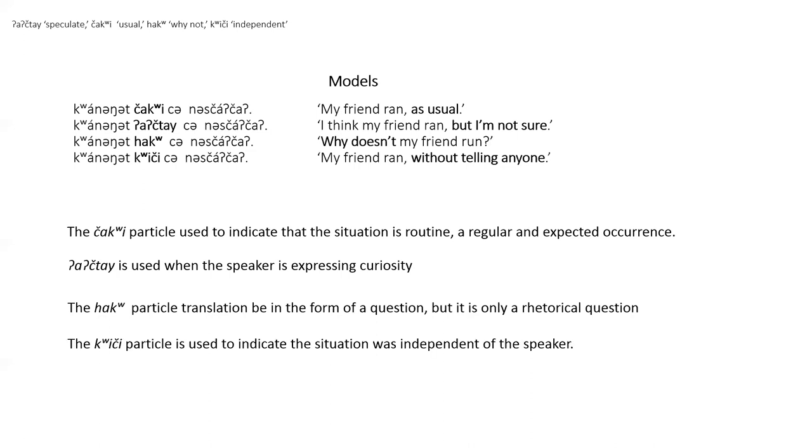The final speech act particle in this group is quiche. This is the one that is the least commonly used. It adds the information that the situation occurred and that the speaker had knowledge of it only after the fact and no control over it. The situation was independent of the speaker. And that's it for our first video on speech act particles. Bye.